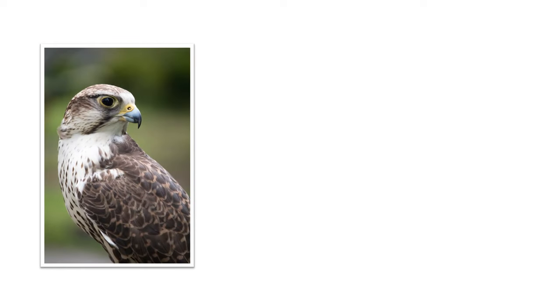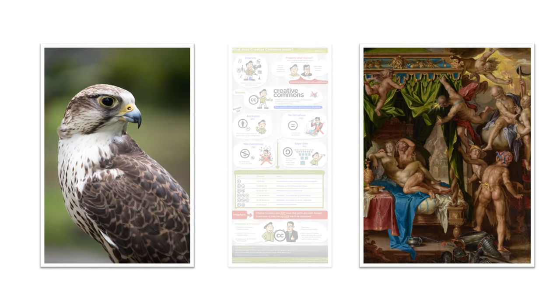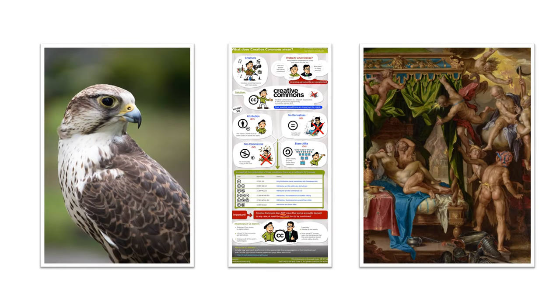For simplicity and to match the APA style guide, in this video we will refer to online images as visual works. Visual works can include photographs, paintings, infographics, and more.